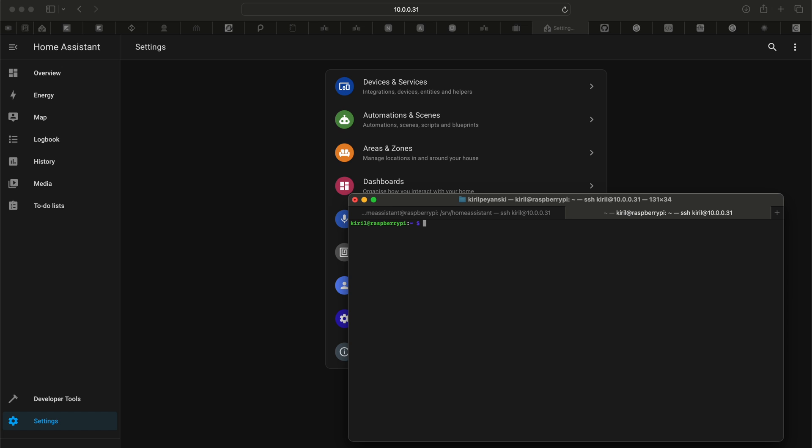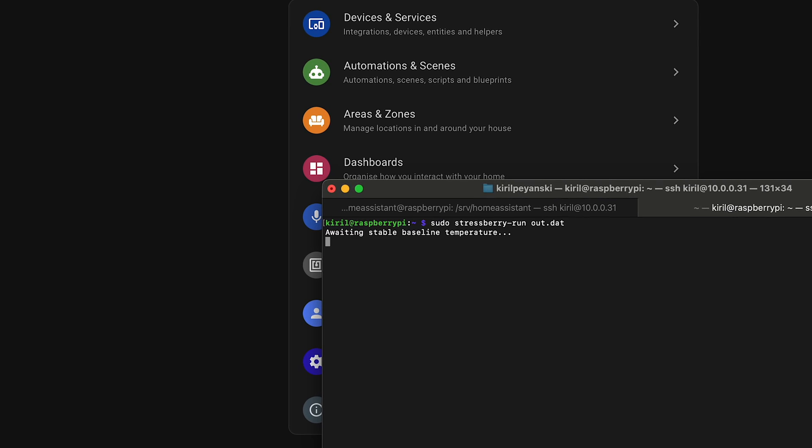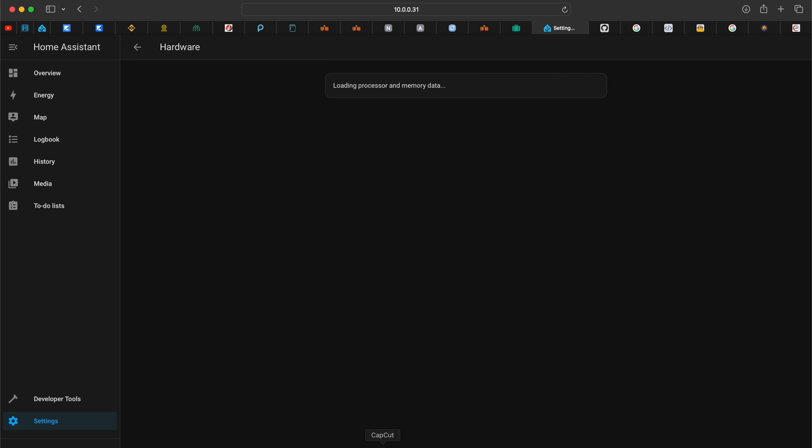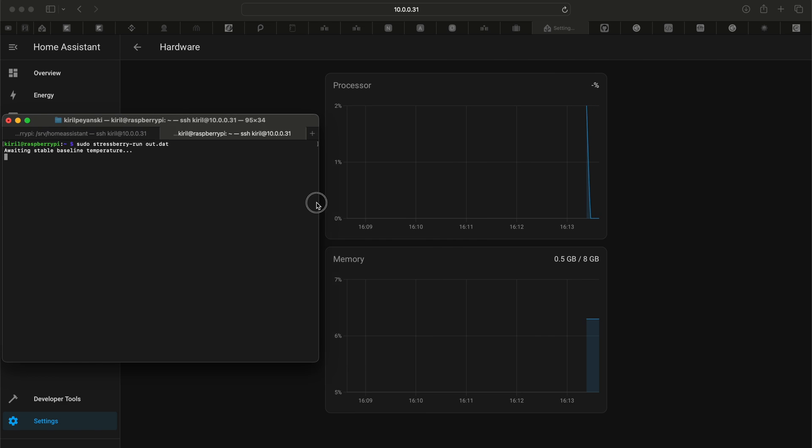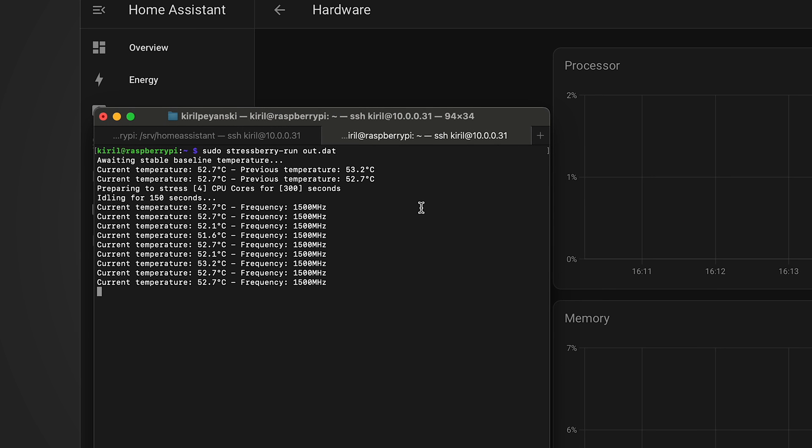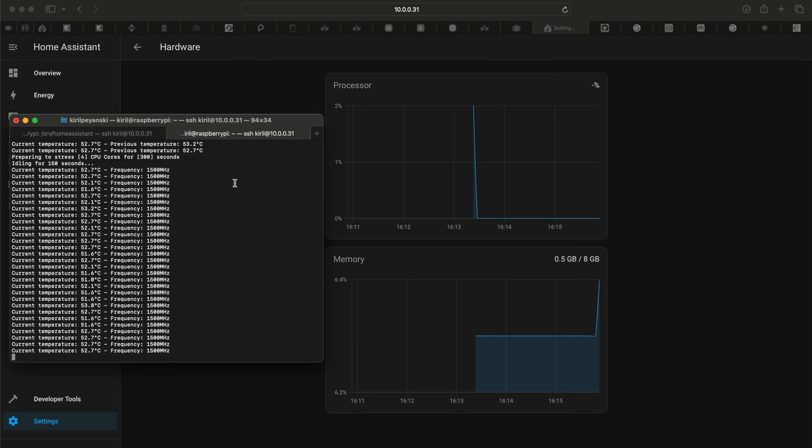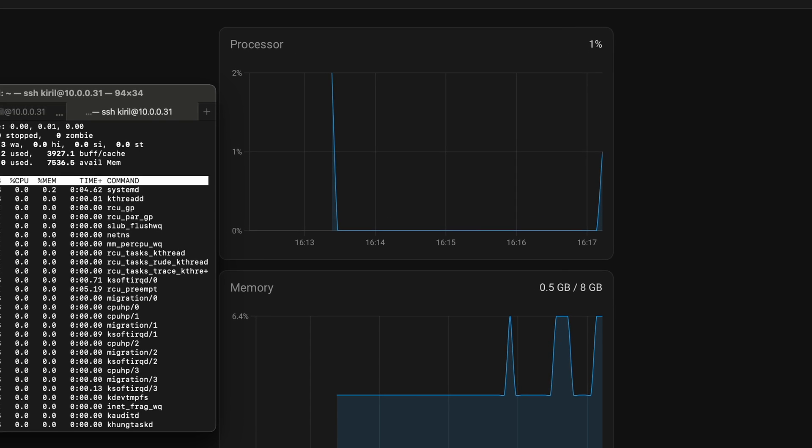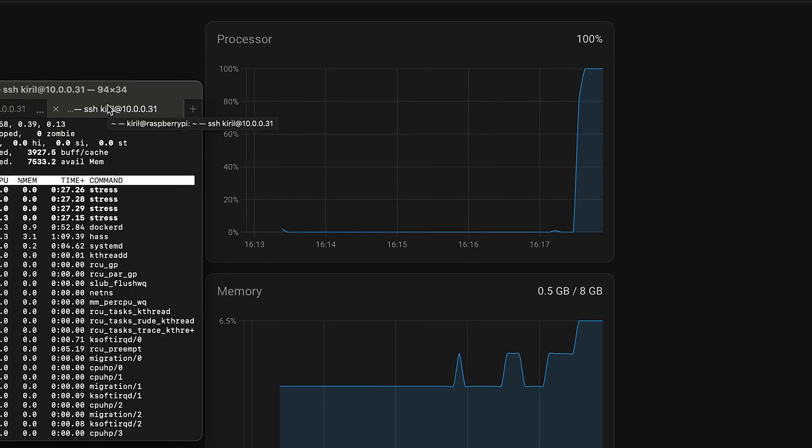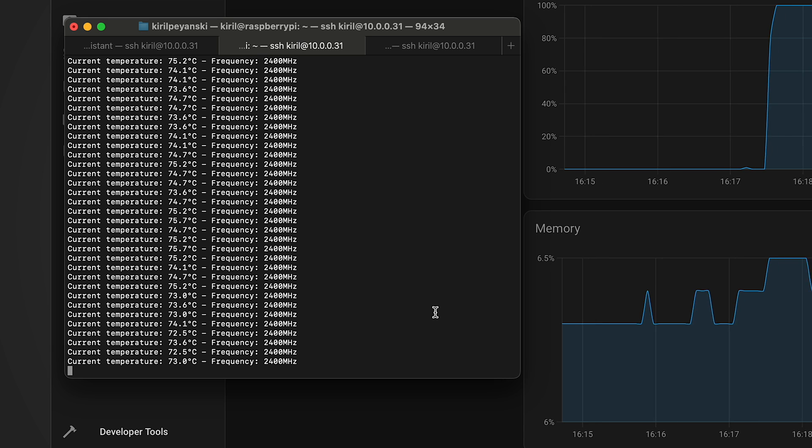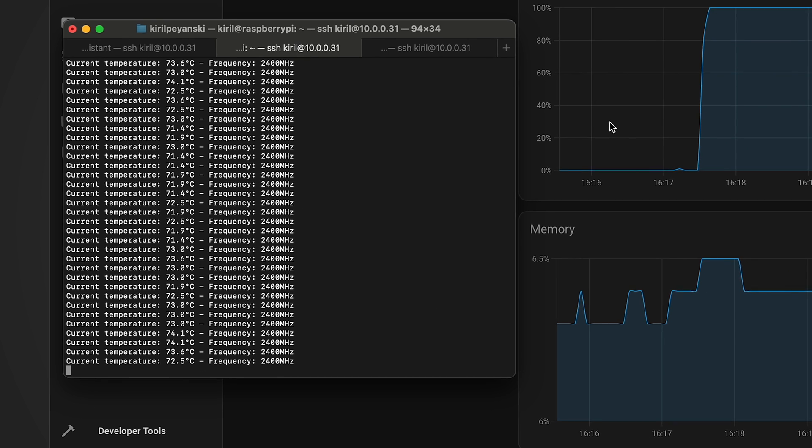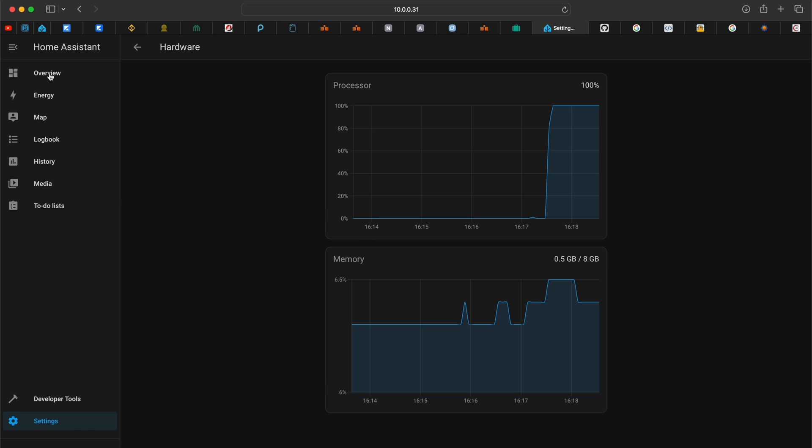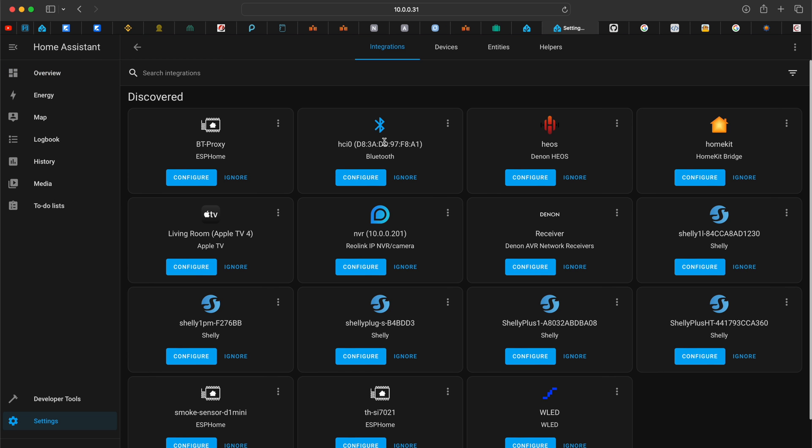Then I opened the Raspberry Pi console again and executed the following commands to stress test my Raspberry Pi 5. I used a command line tool called Stressberry, which measures the core temperature, and I let it run for around 10 minutes. During that time, the CPU was at 100% usage and up to 2400 MHz frequency, and the temperature didn't go above 75 degrees. Also, Home Assistant was quite usable during these extreme tests.